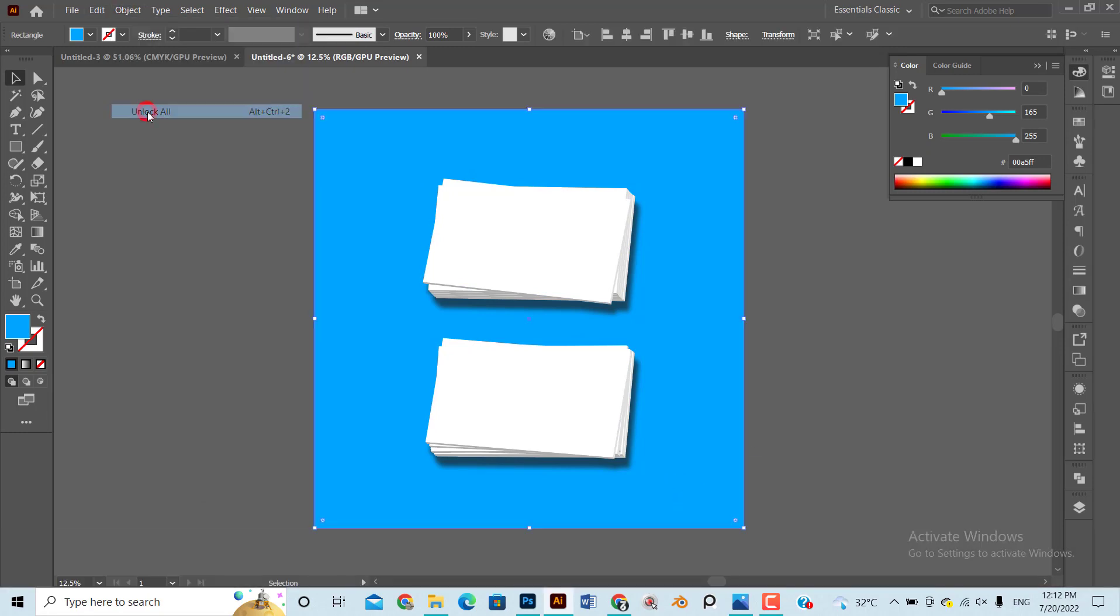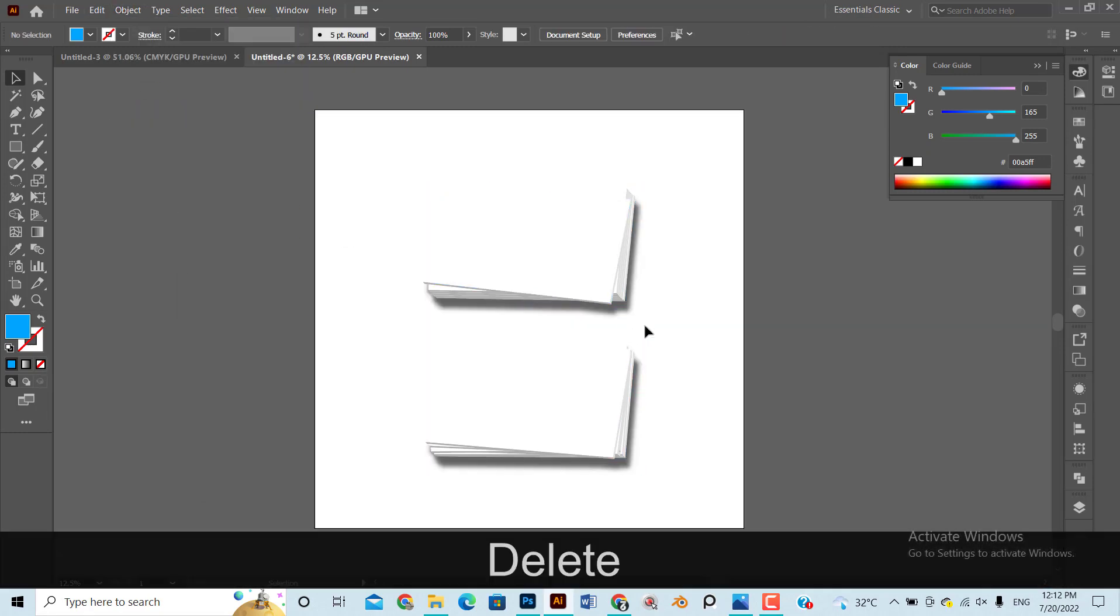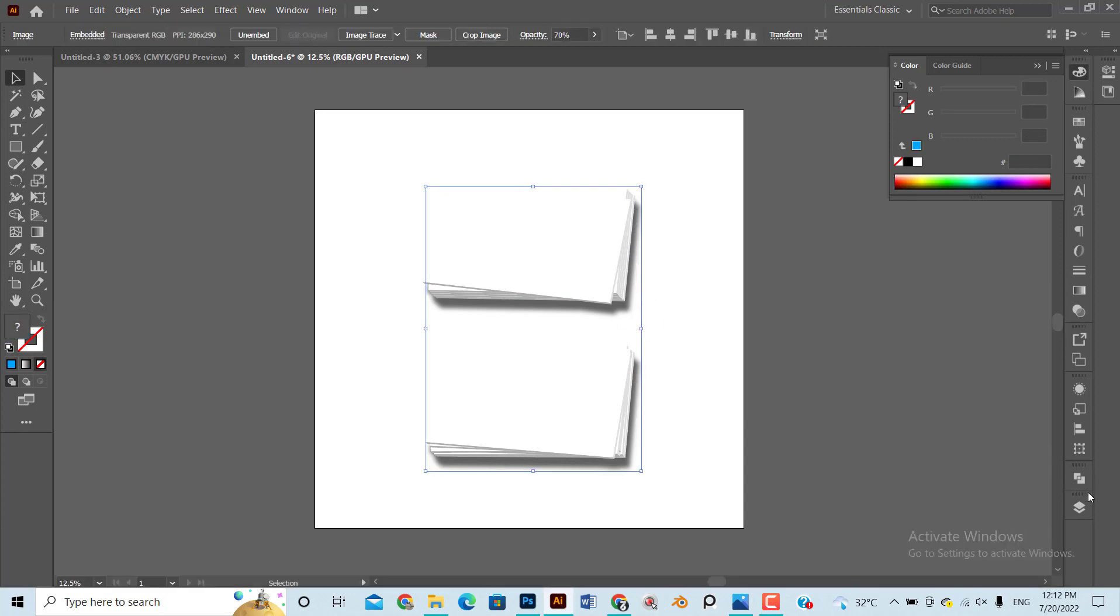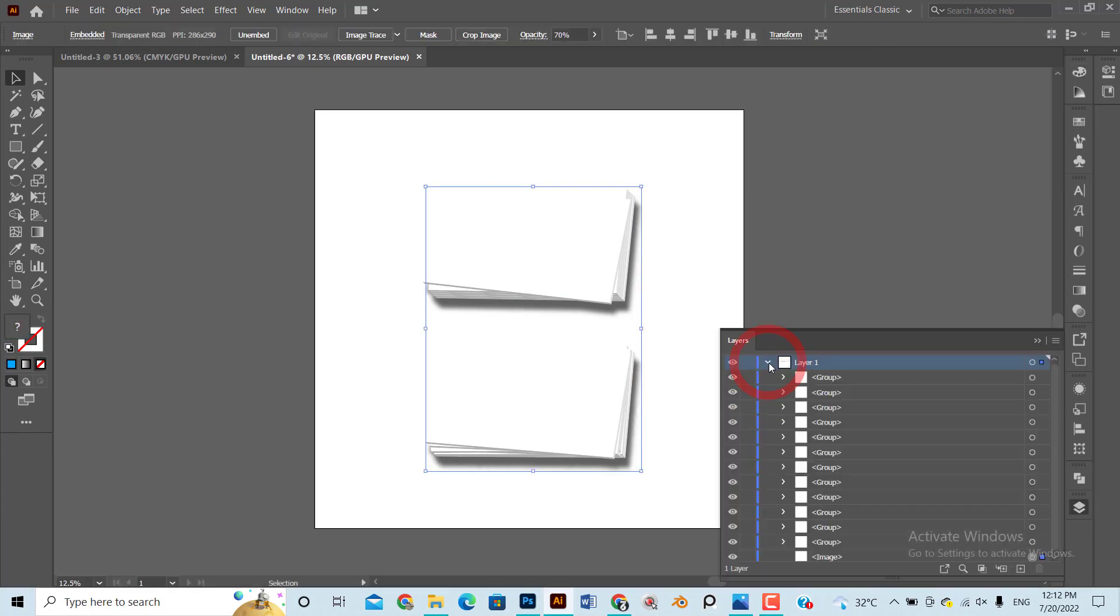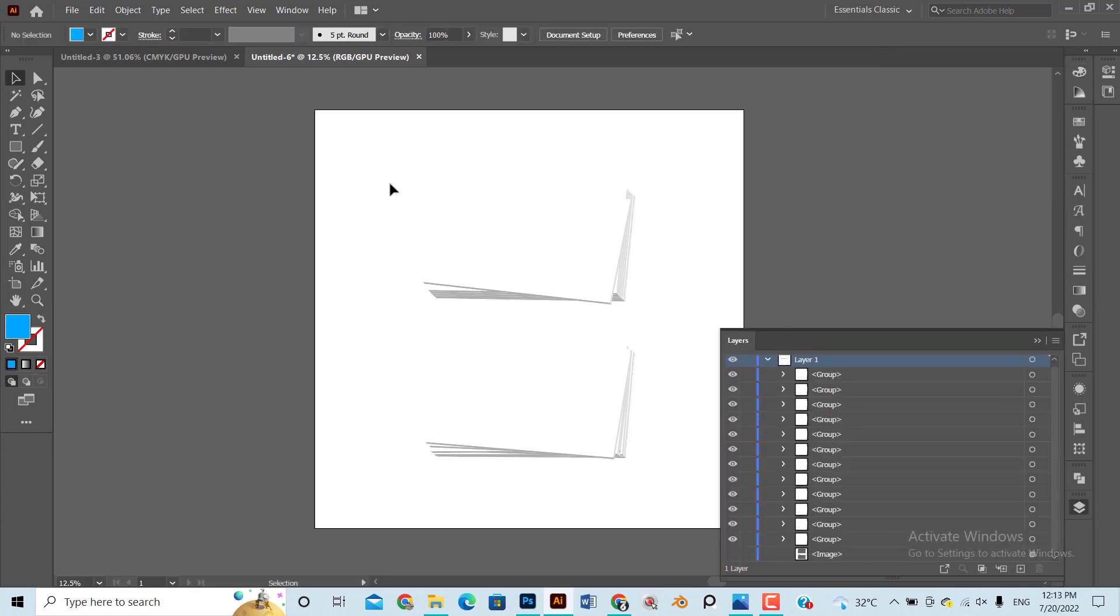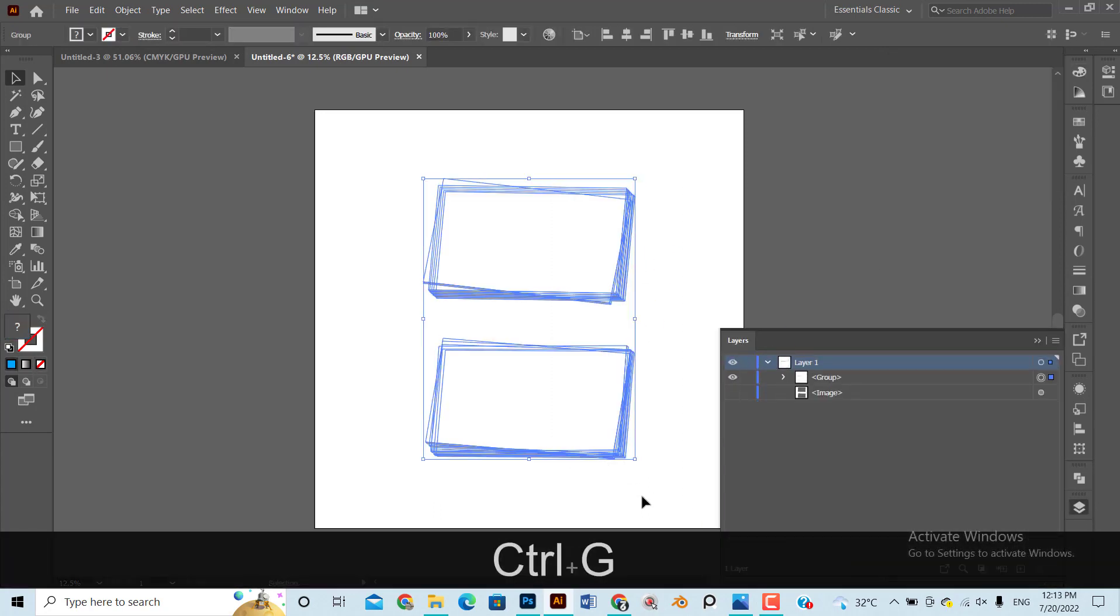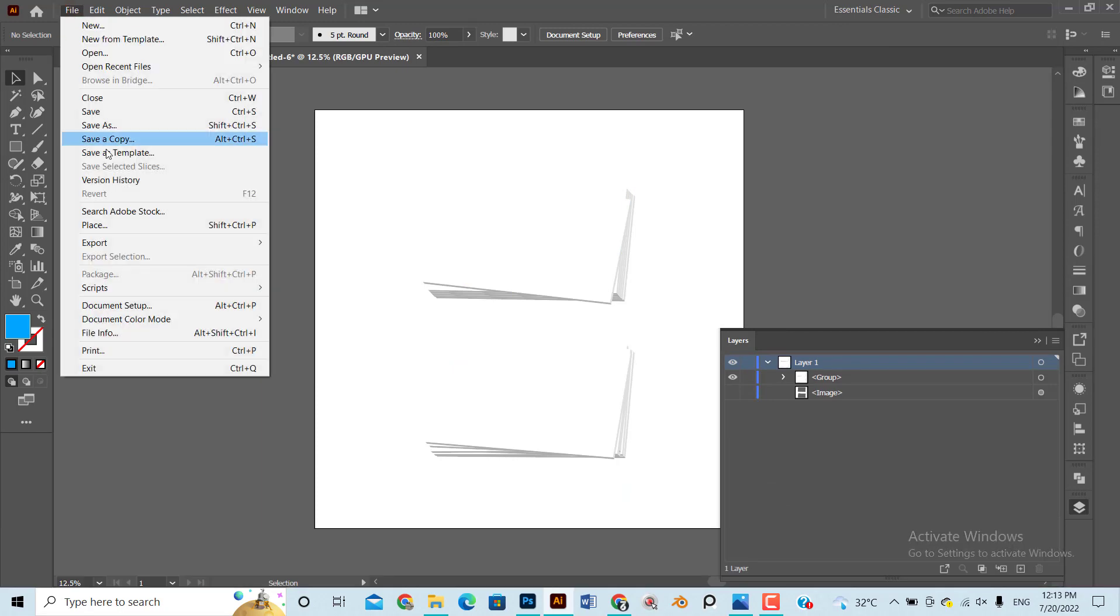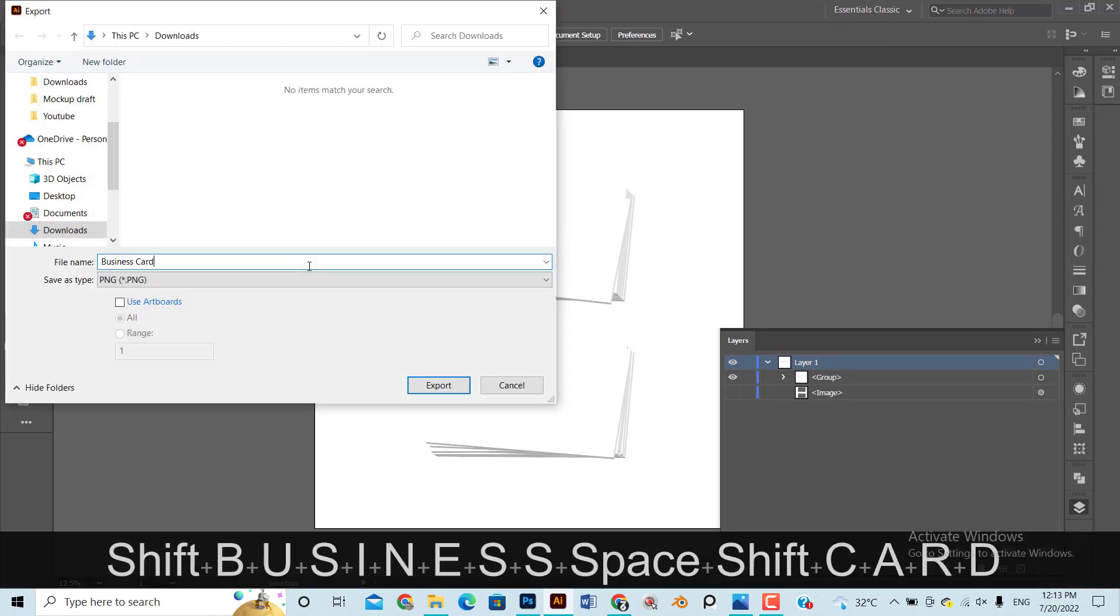Now unlock the background layer and delete it. Export two different images for bundle design and shadow.